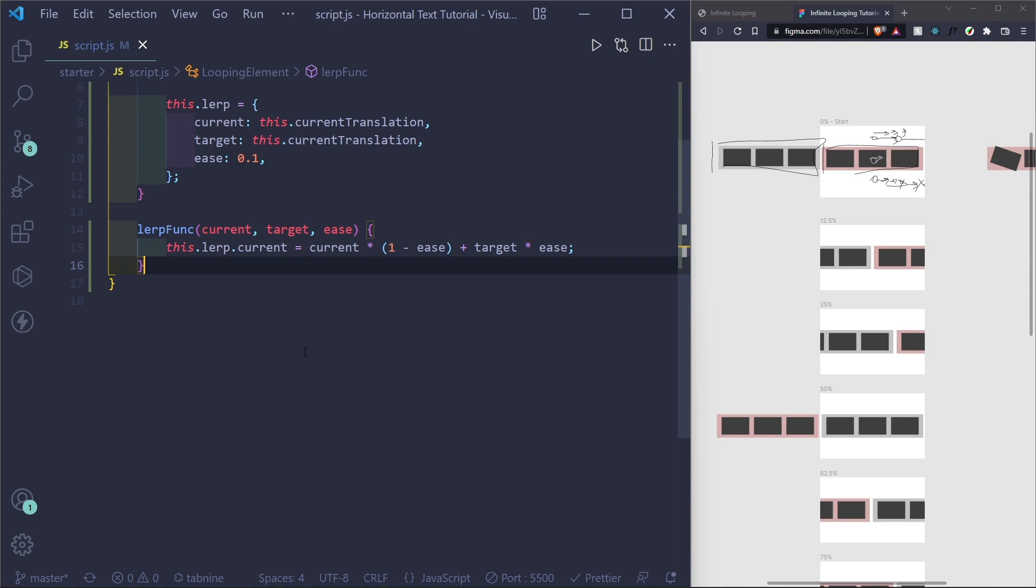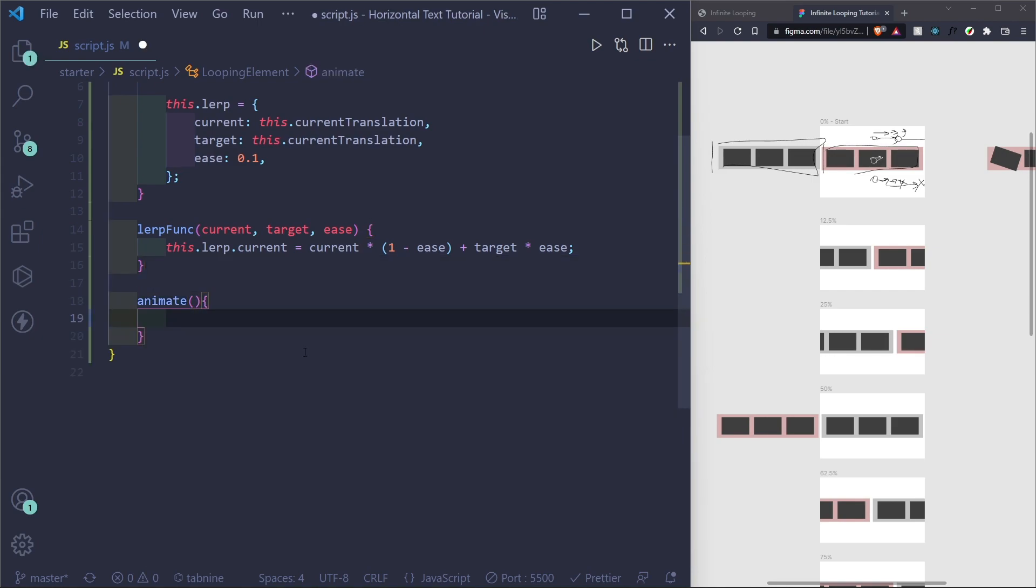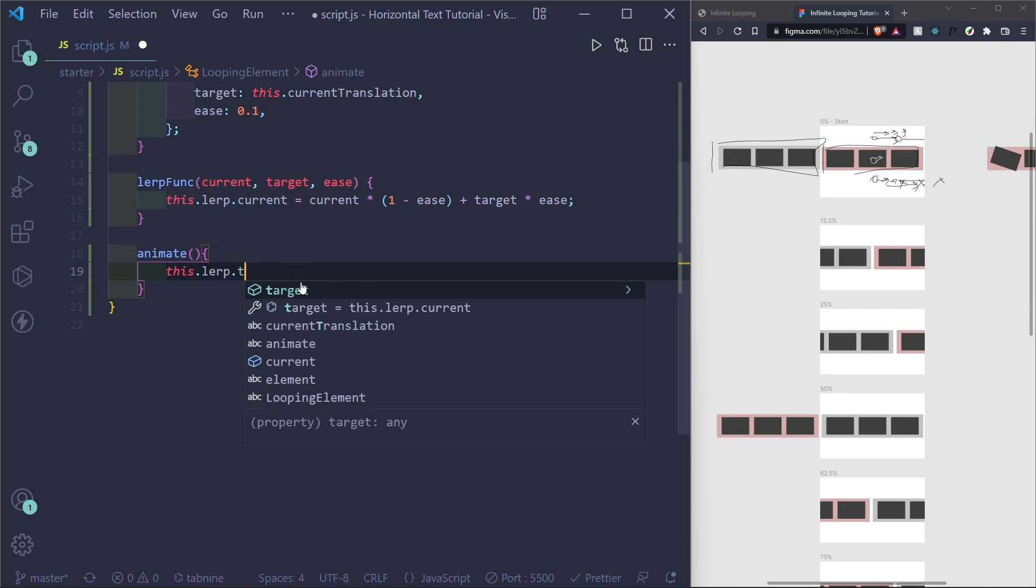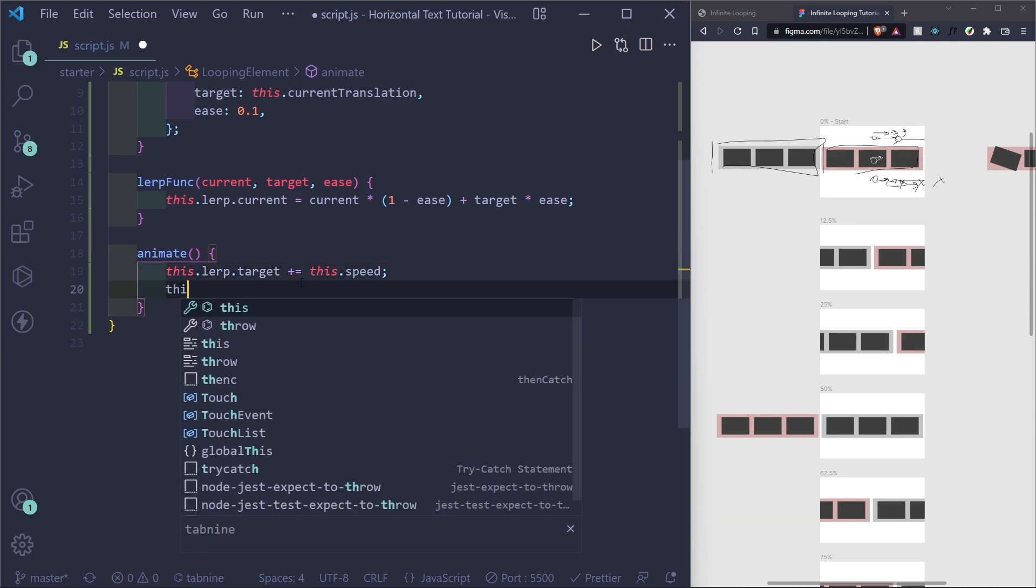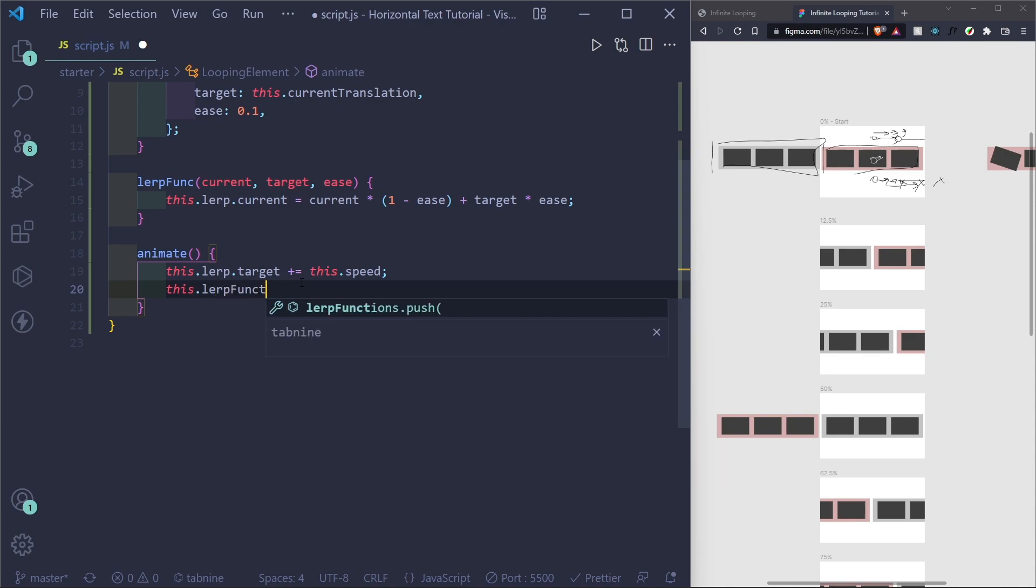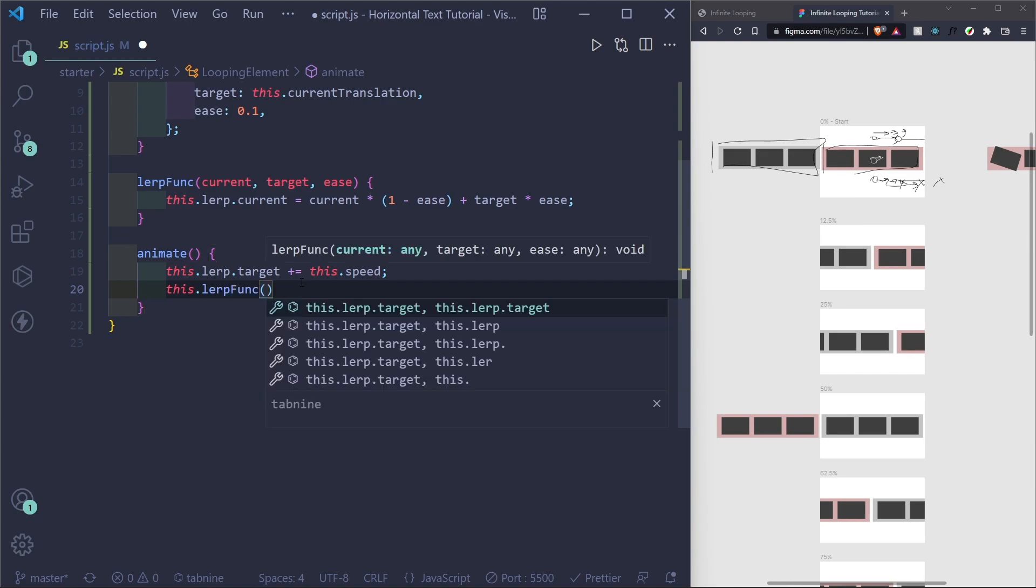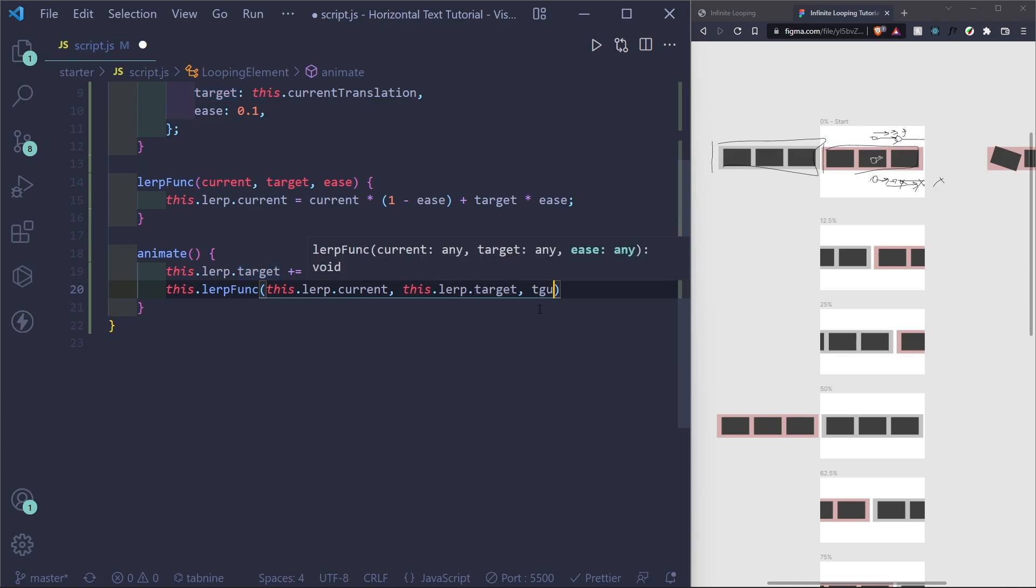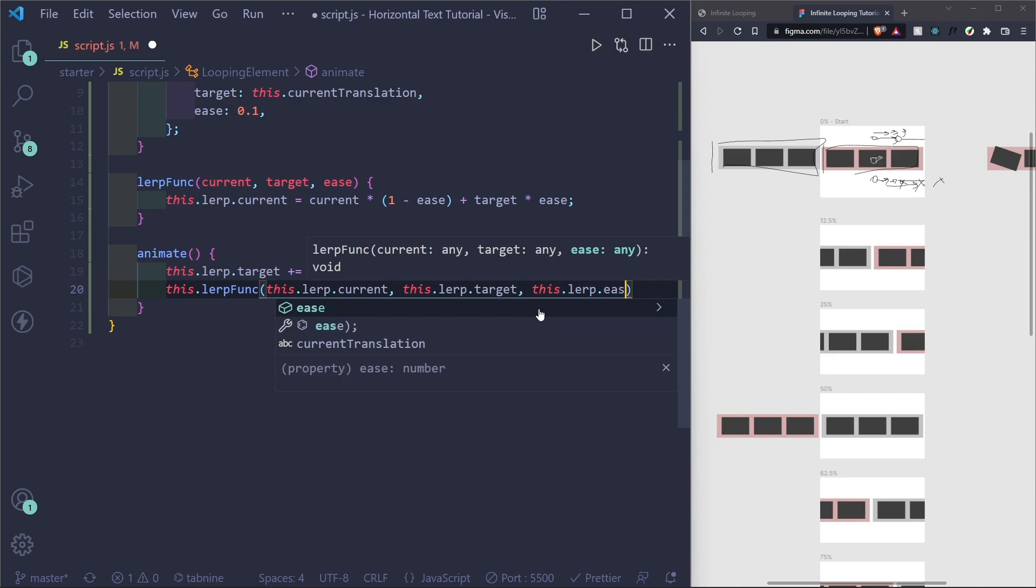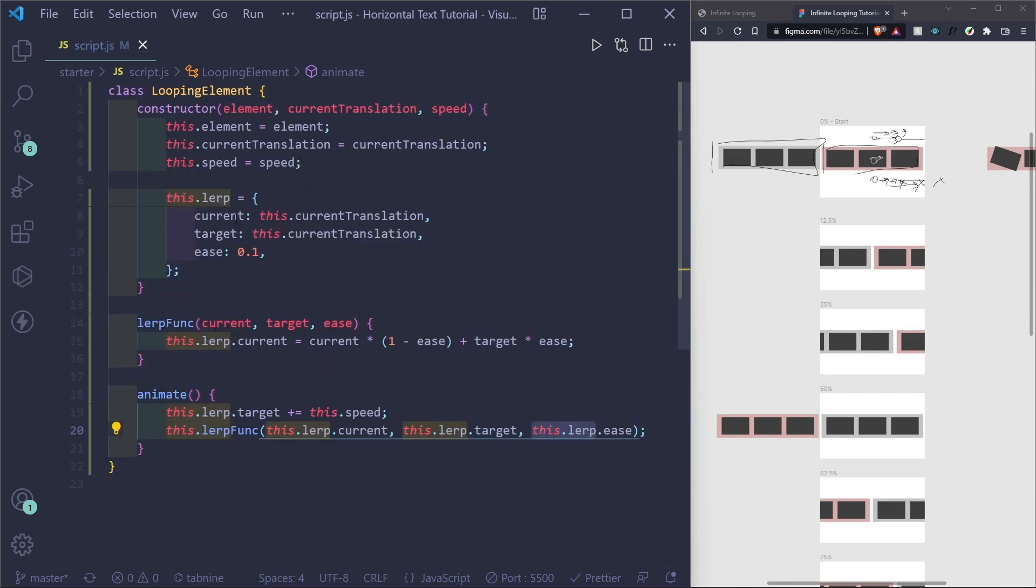Cool. So then we can have an animate function. And this will contain all the animation logic that we want to do. So obviously we want to update our target. So we have the movement. So the first thing we want to do is update target, and I'll just plus equal that to this dot speed that we'll have to pass in. Then we want to do the lerping function so we can set the current position. So we want to do this dot lerp dot current for the current, this dot lerp dot target, and this dot lerp dot ease.